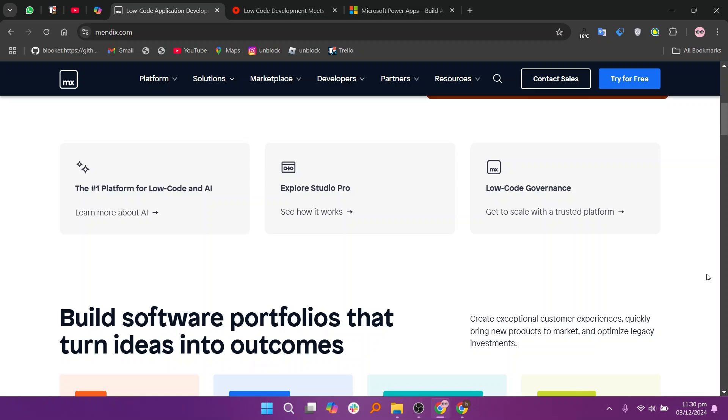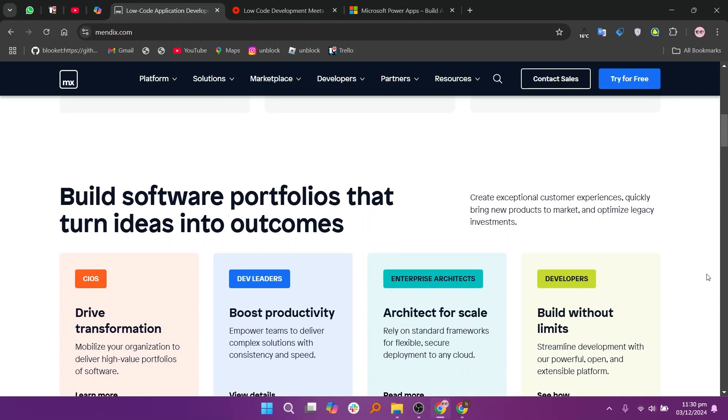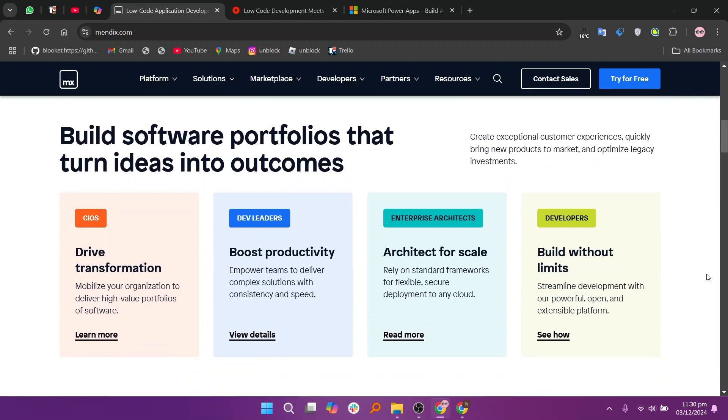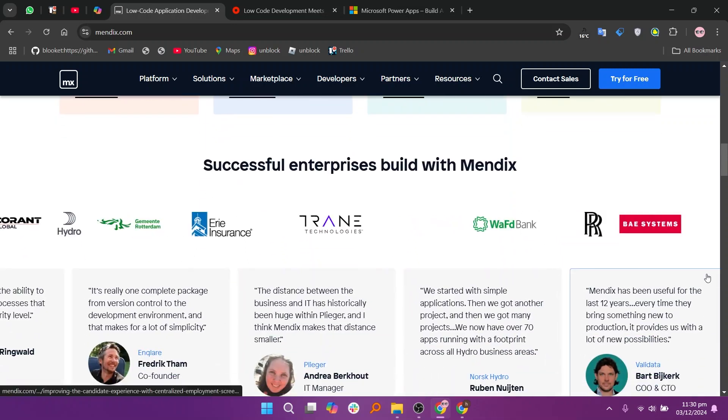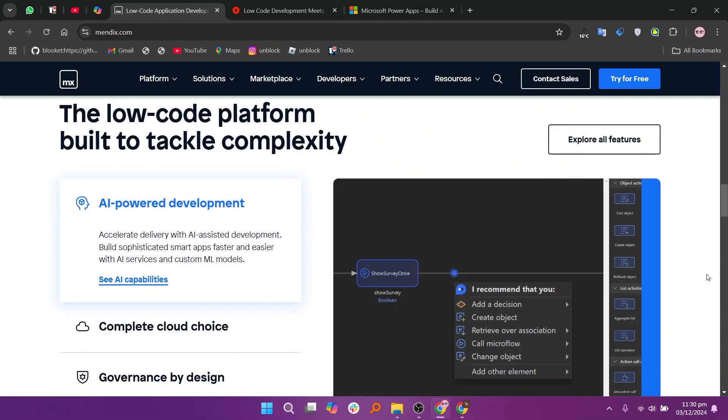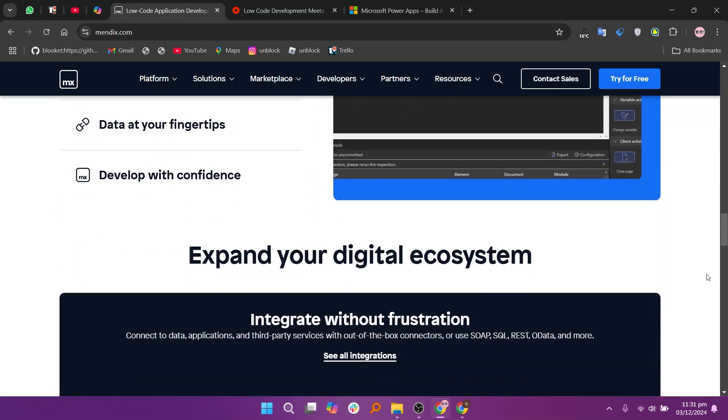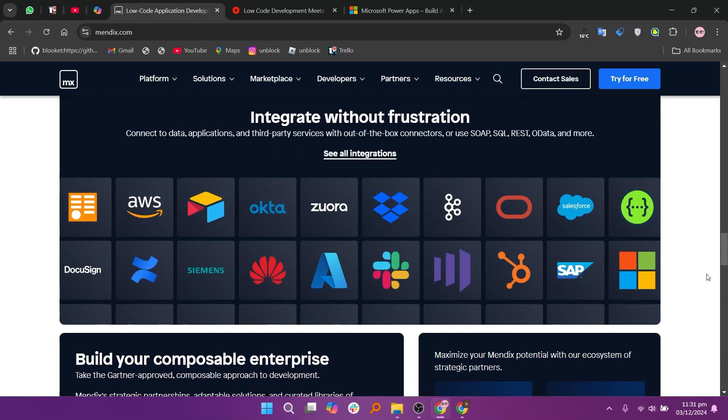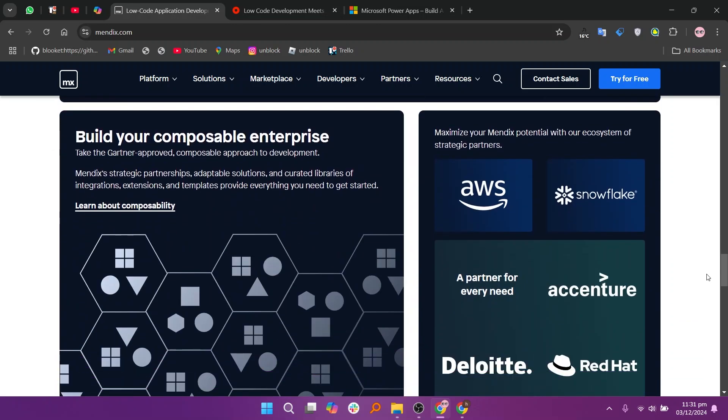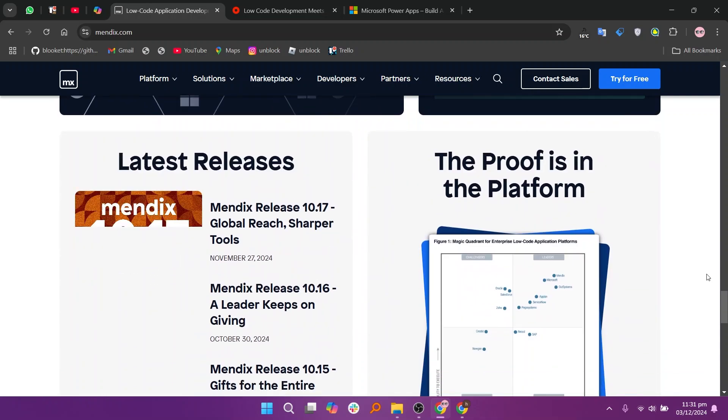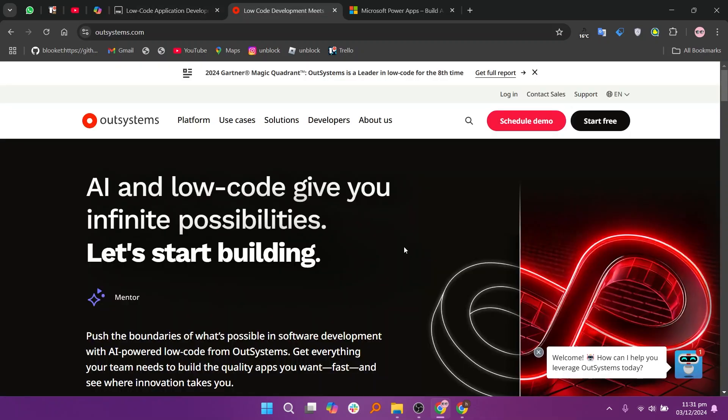Mendix, OutSystems, and PowerApps are prominent low-code platforms, each catering to specific users' needs. Mendix excels in building enterprise-grade applications with a focus on collaboration. Its user-friendly interface and tools for developers and non-developers alike make it ideal for agile teams. However, it may require a higher investment for extensive features.